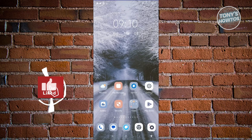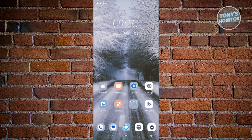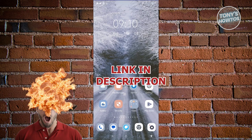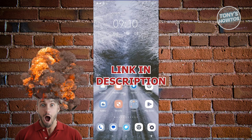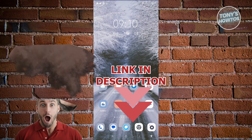Hey guys, welcome back to Tony's How To. In this video, I'll be showing you how to use the Bitget wallet app. Before we start, check out our latest software just under this video. Let's get started.